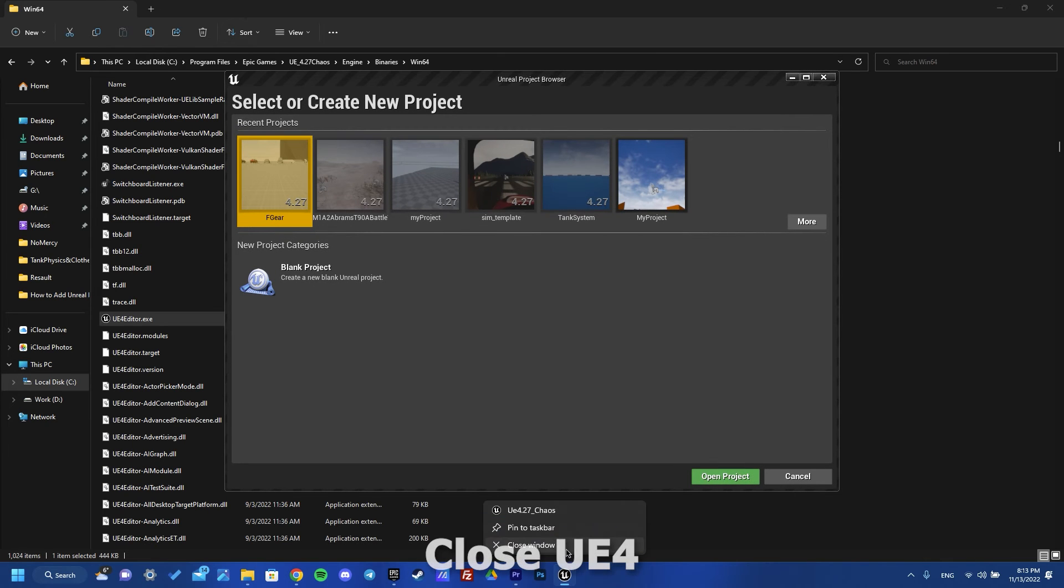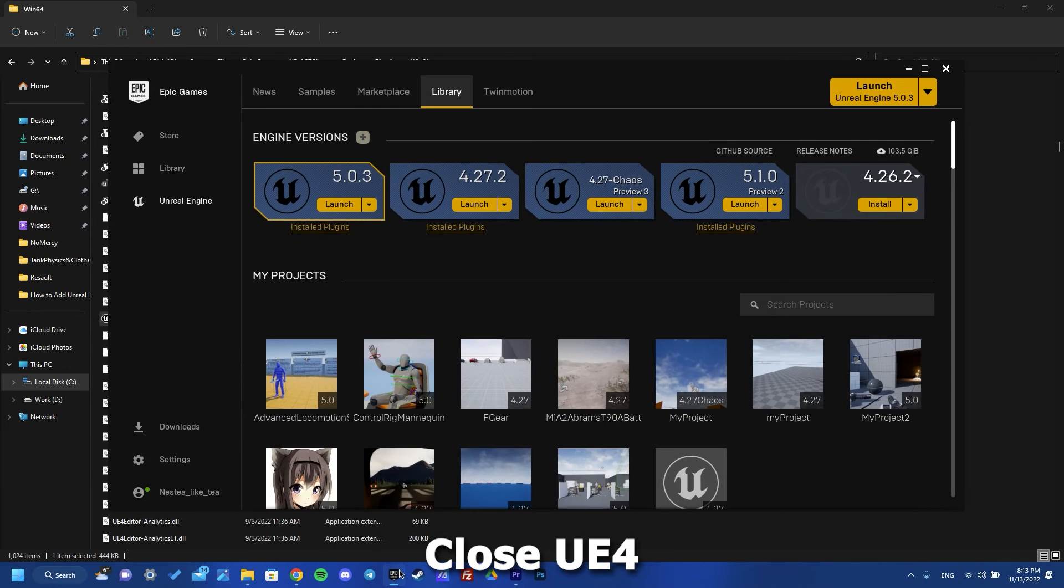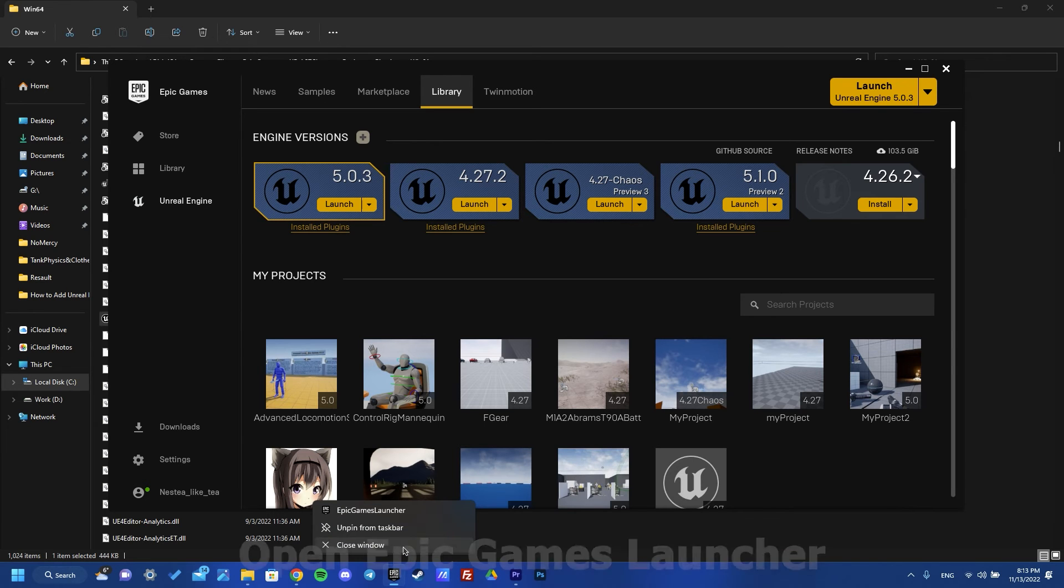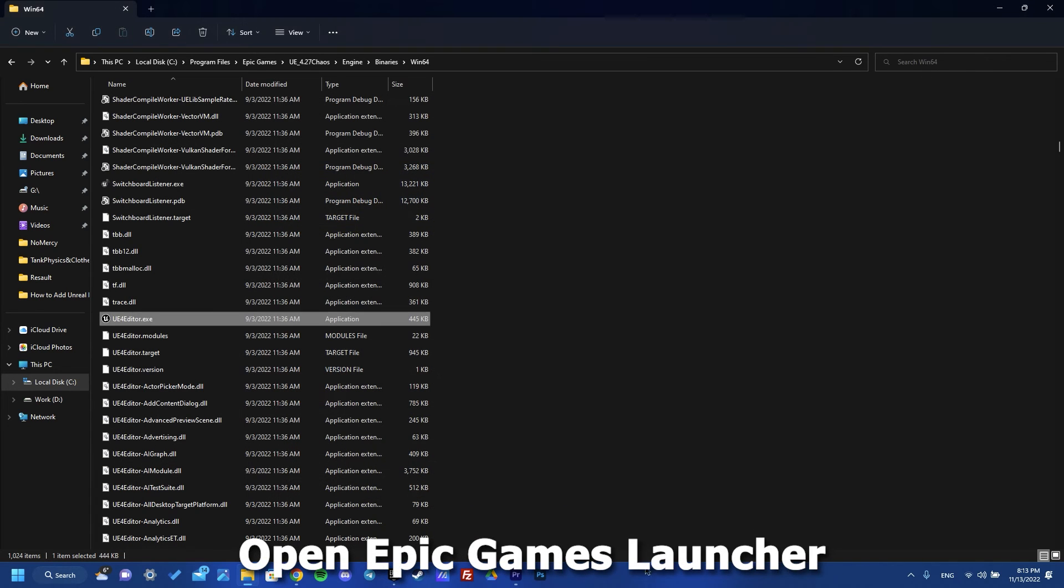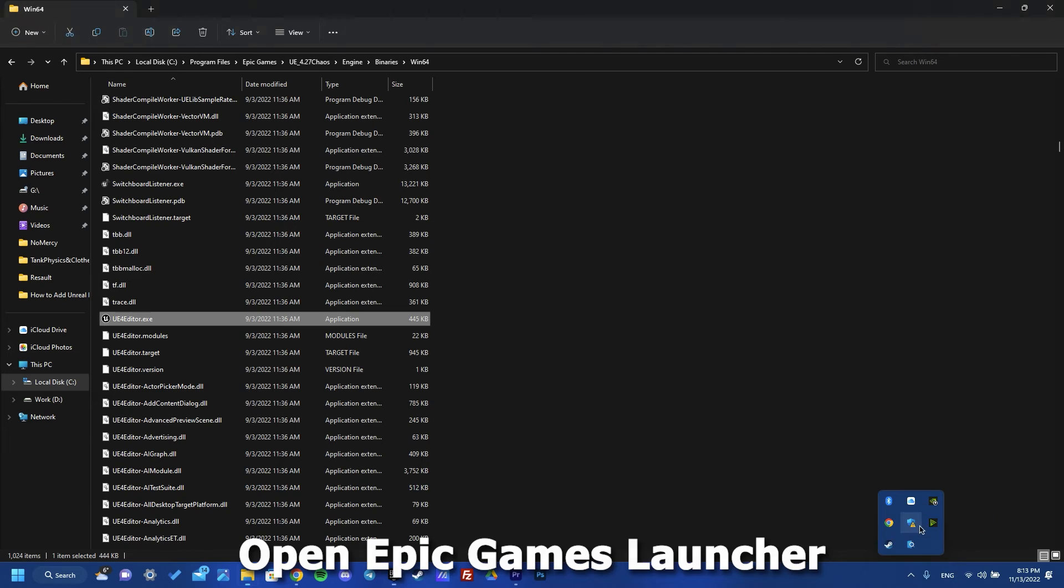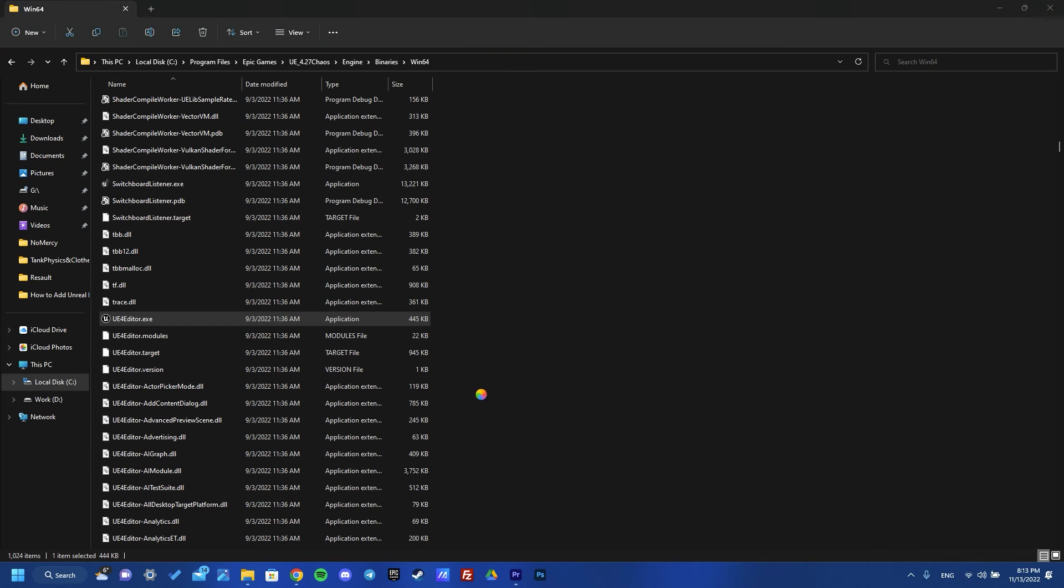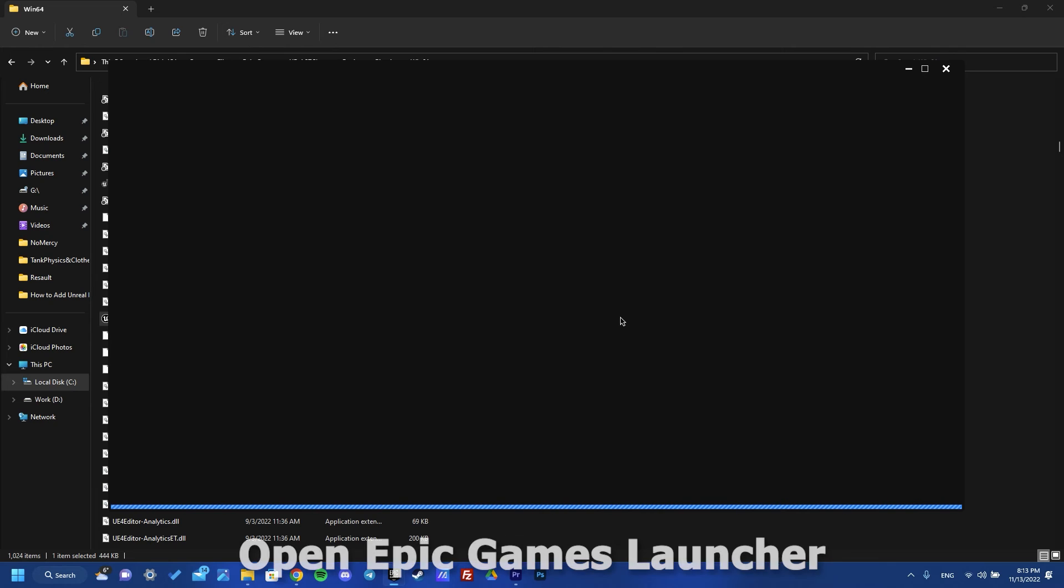Then we need to close it. We need to make it the same with our Epic Games Launcher and also here. Then we need to open it again and wait some time.